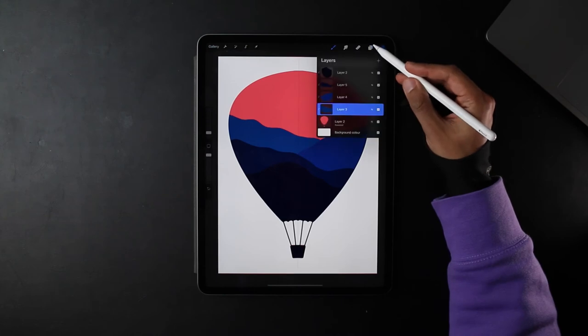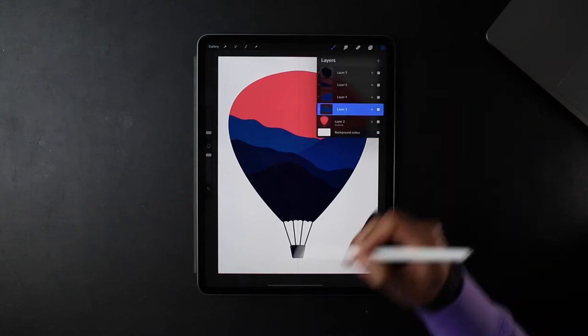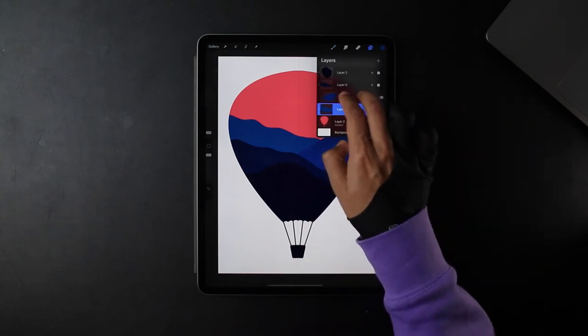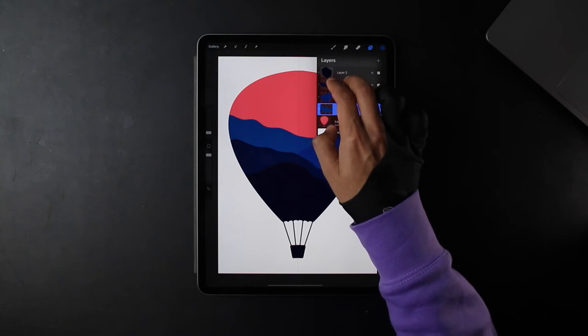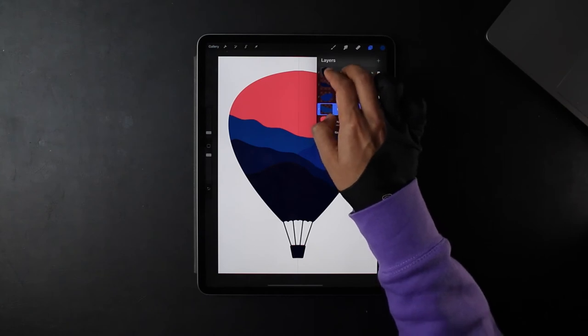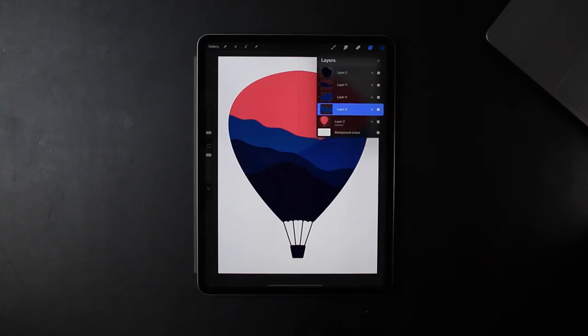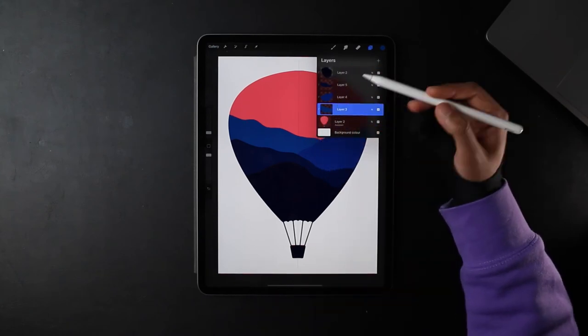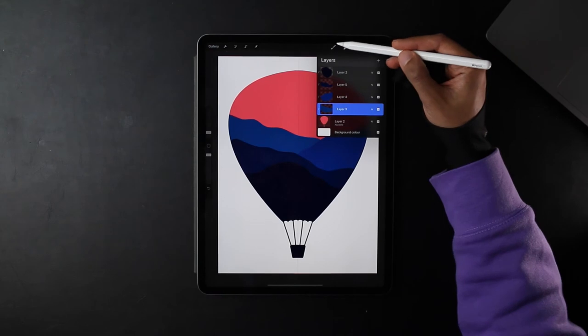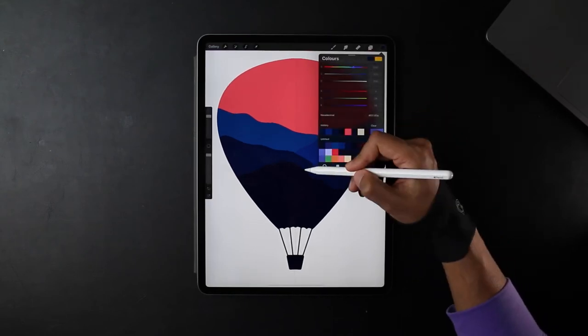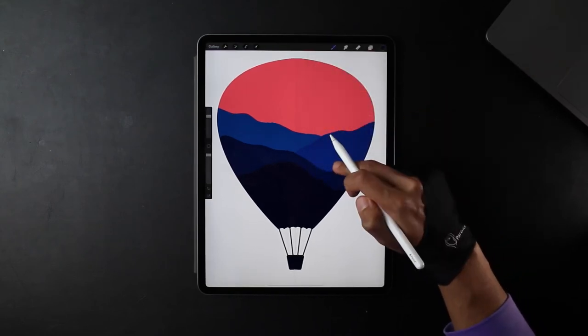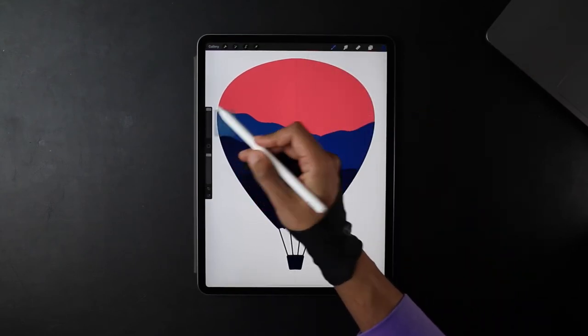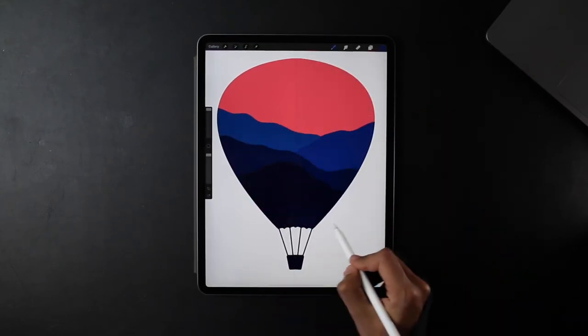Now what I'm going to do is on all four of these layers swipe with two fingers to the right. What this does is it turns it into an alpha lock. So now I can draw within that layer and it won't go out. So what I'm going to do is on the top layer I'm going to select the color from the layer before, then going to the next layer just in the bottom sections.